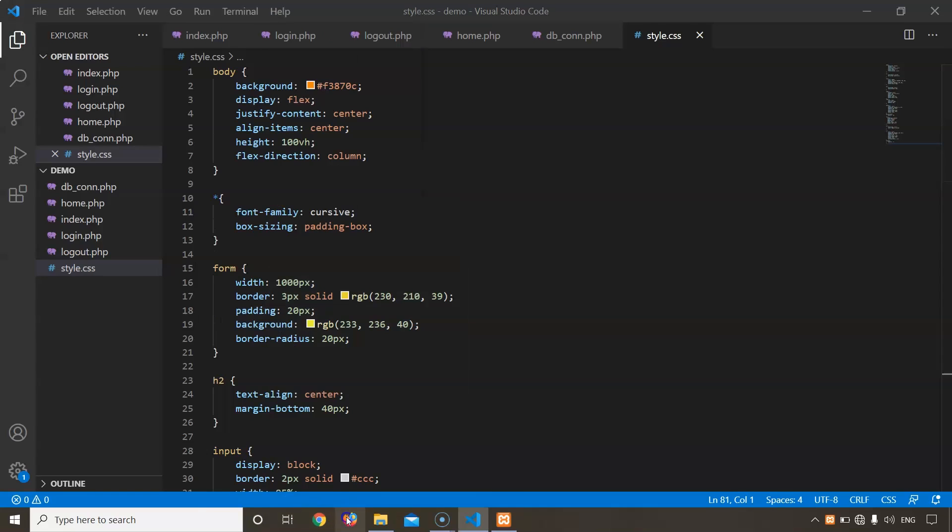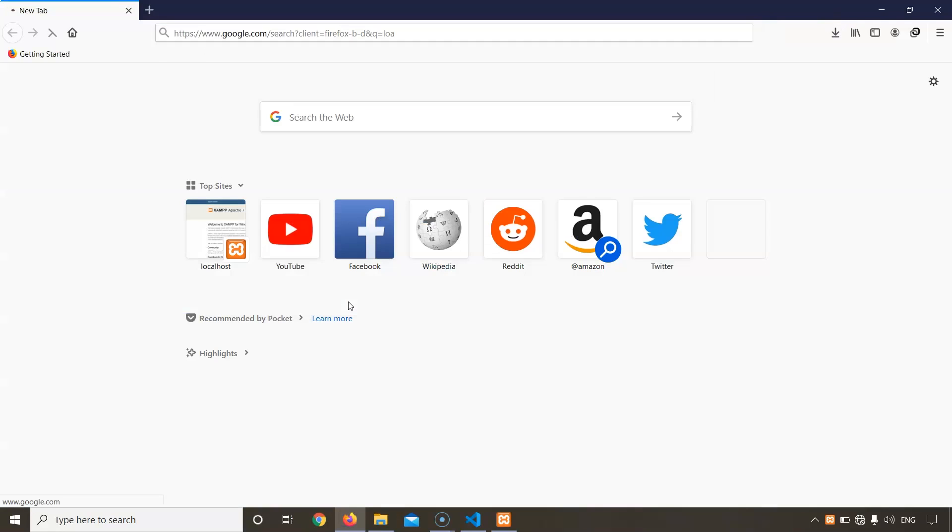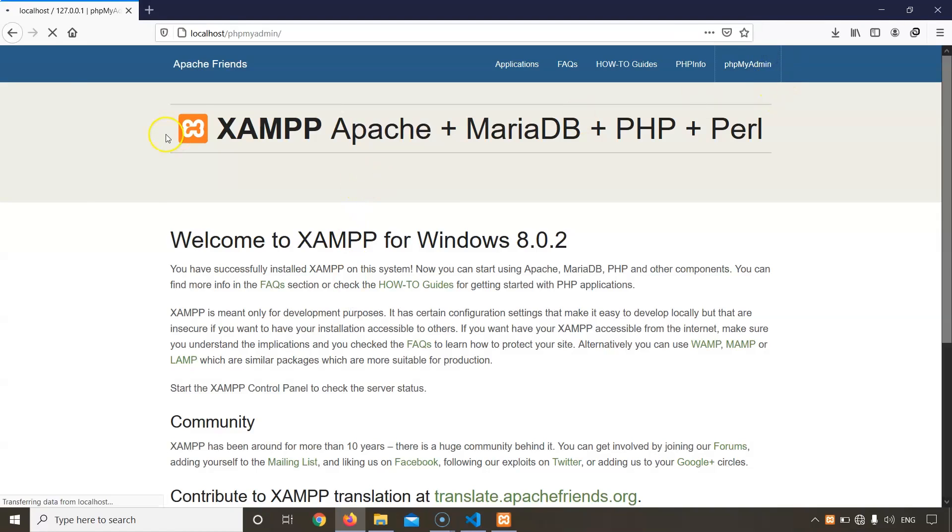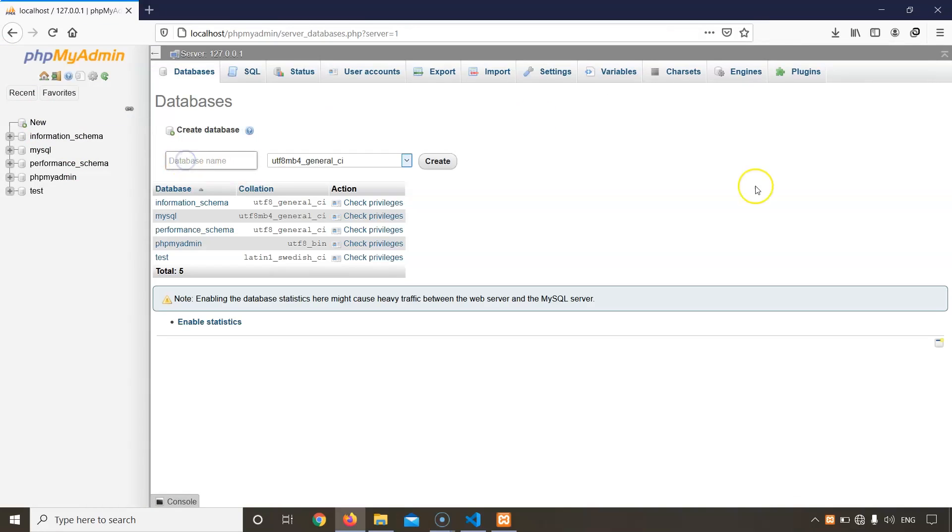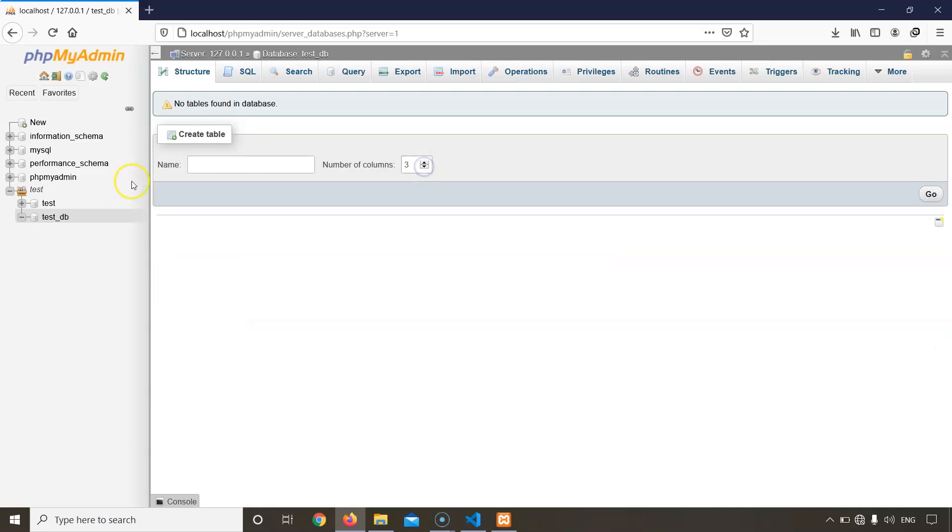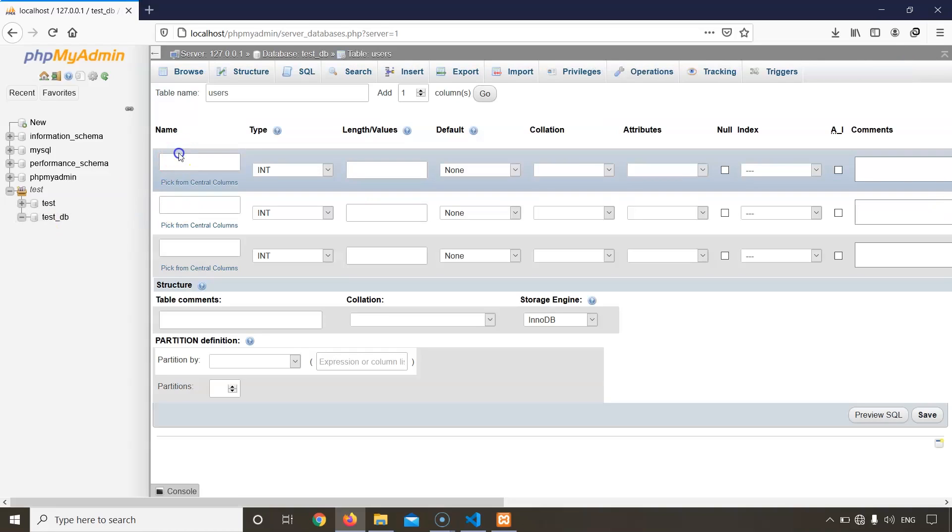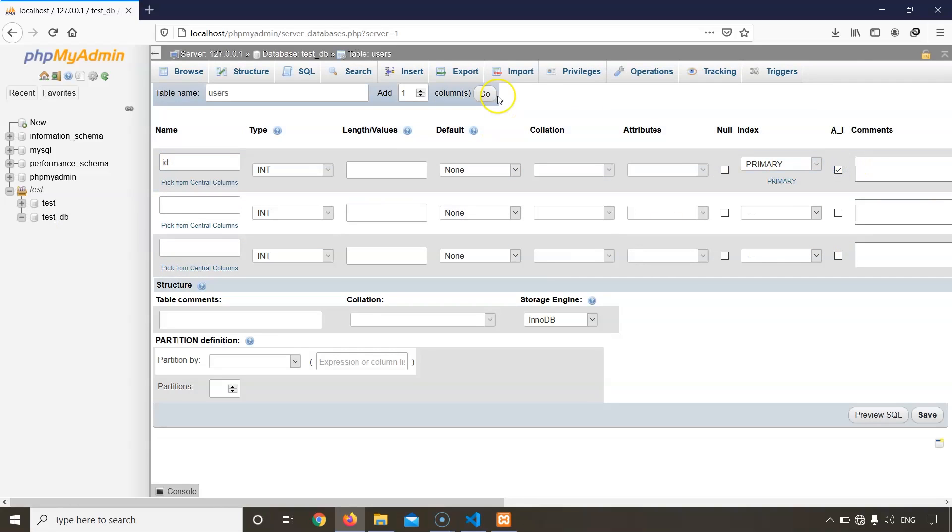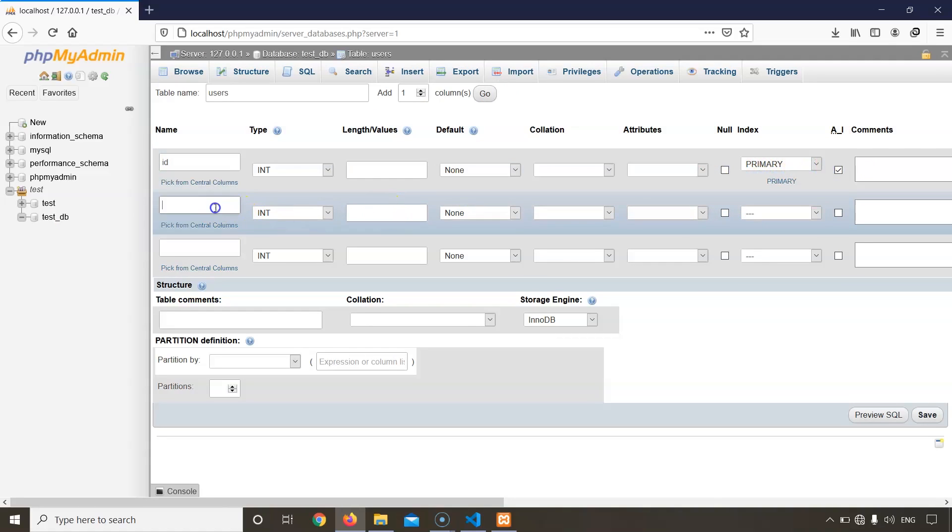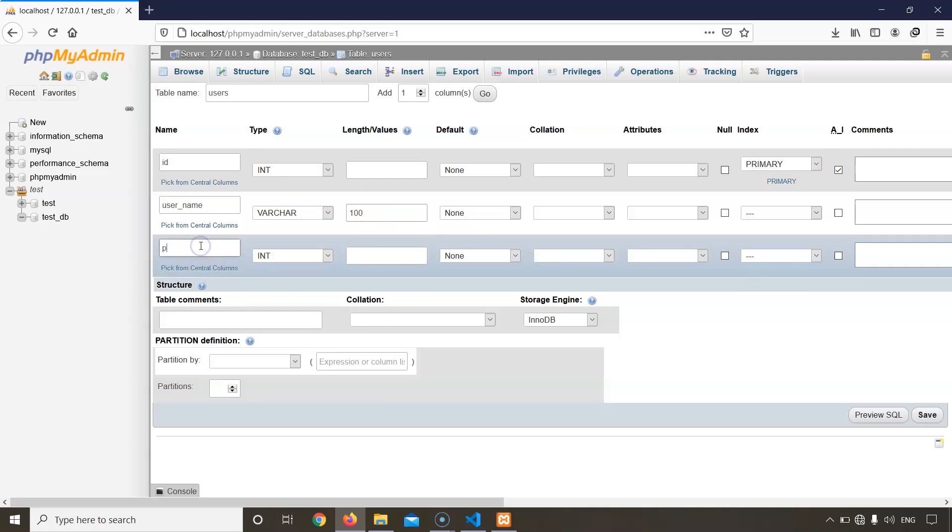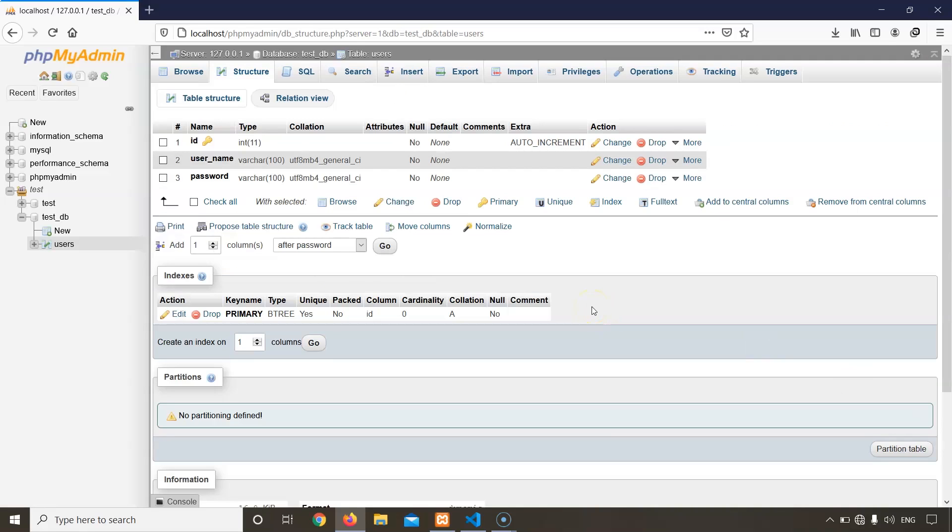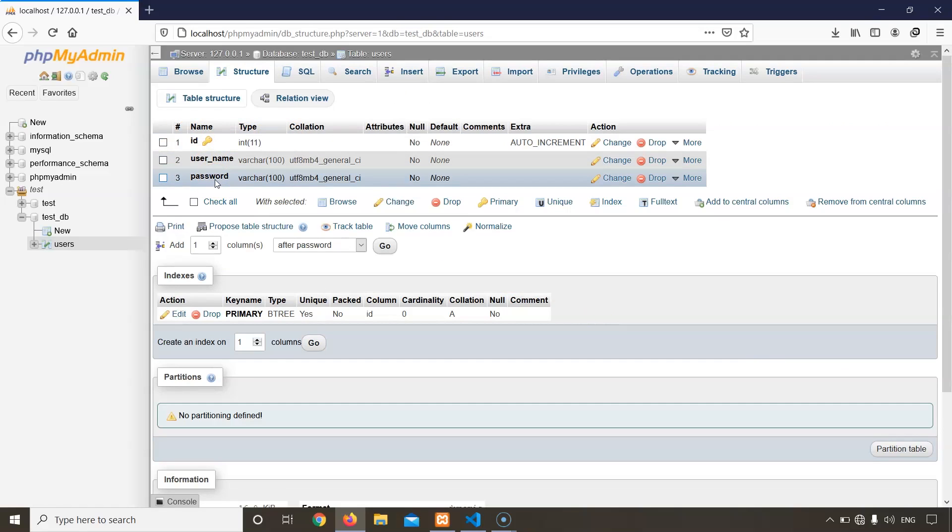Click on new database. The name that we wrote for the database in our code was test_db, so we will have to name it the same here too. The database has been created. The table name would be users, number of columns would be three. The first column would be for the ID and it will be auto incremented. ID will act as the primary key for this table. Second would be username, 100 would be okay. And the third would be password. As you can see, our table users has been created with ID, username, and password.